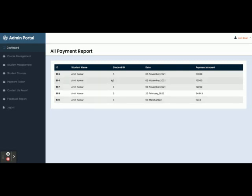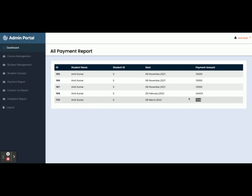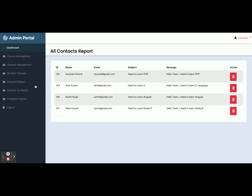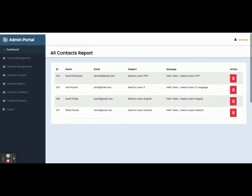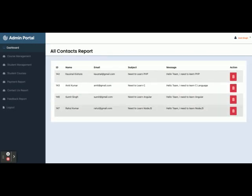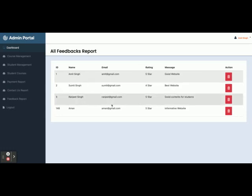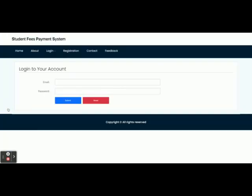There is a Payment Report showing all payments made by students — the latest payment we just made is displayed here. There is also a Contact Us Report showing all contact form submissions made by students, and a Feedback Report. Once you click Logout you are redirected to the login page.